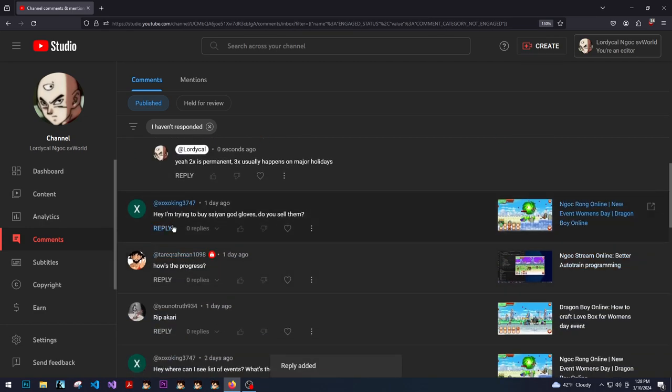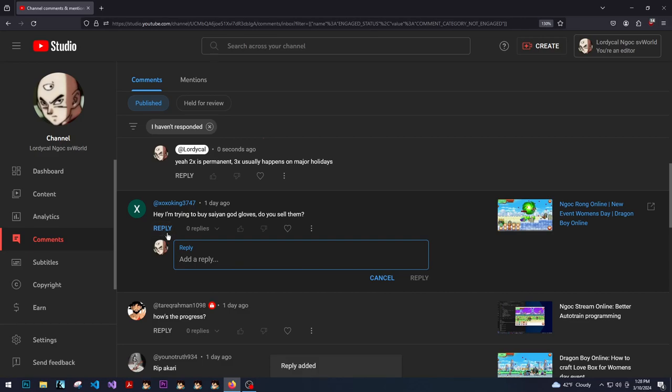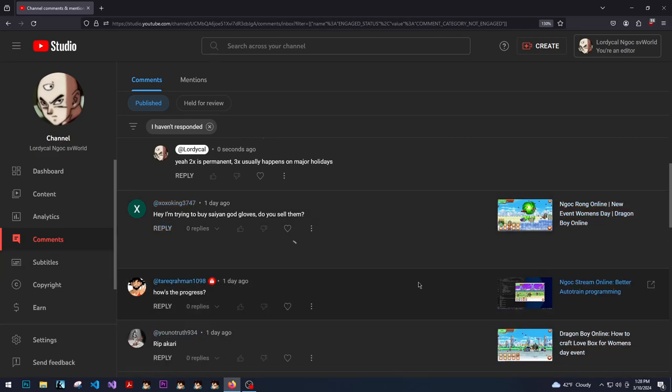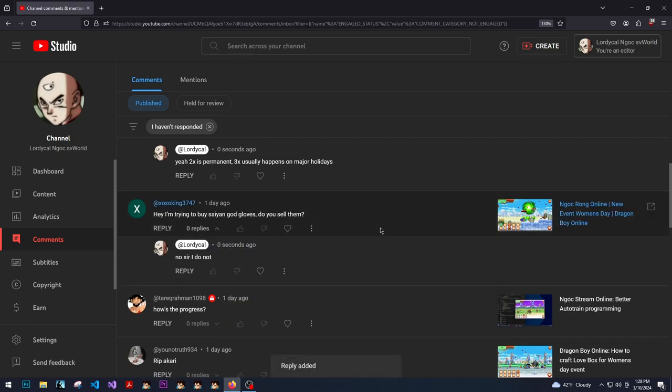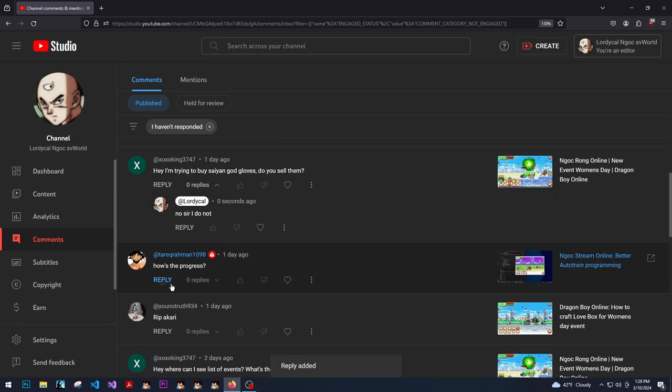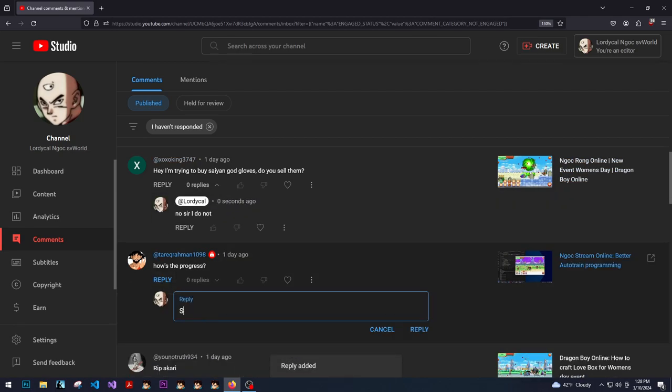Hey, I'm trying to buy Saiyan God gloves. Do you sell them? No sir, I do not. How's the progress? See today's stream.